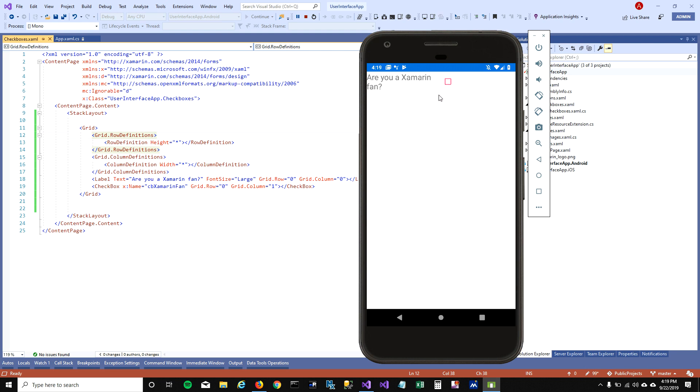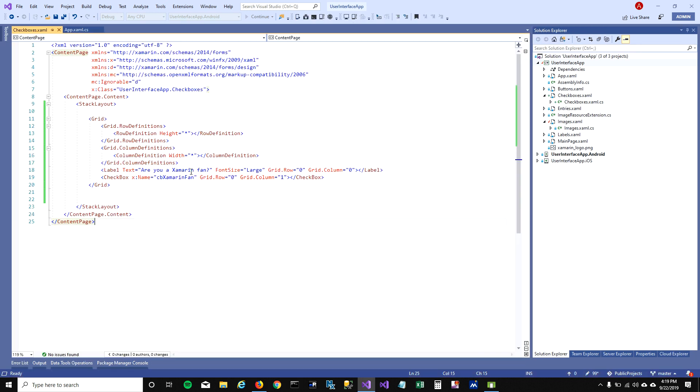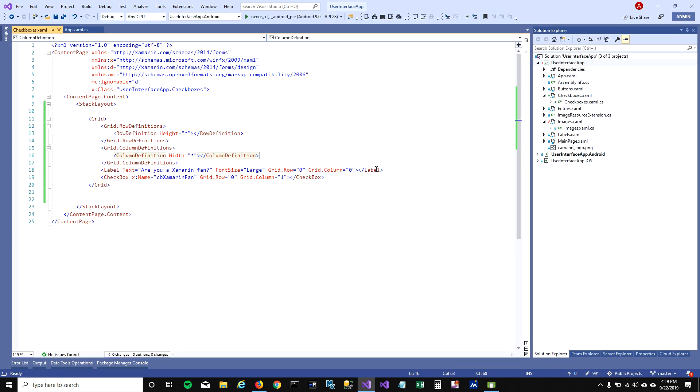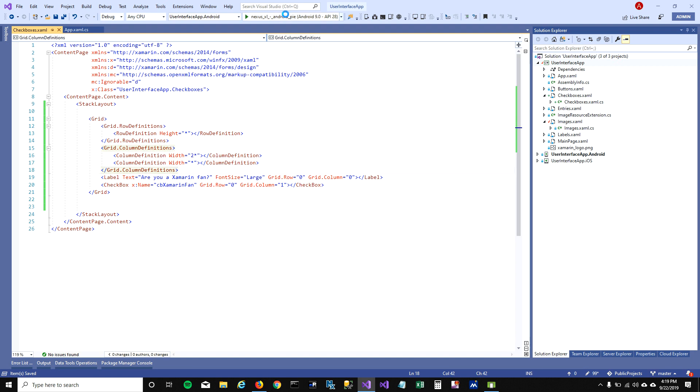You can see the screen is divided in two now, divided in half. What we want is the first column to be longer than the second column. To do that, you define the first column as two times bigger than the second column.